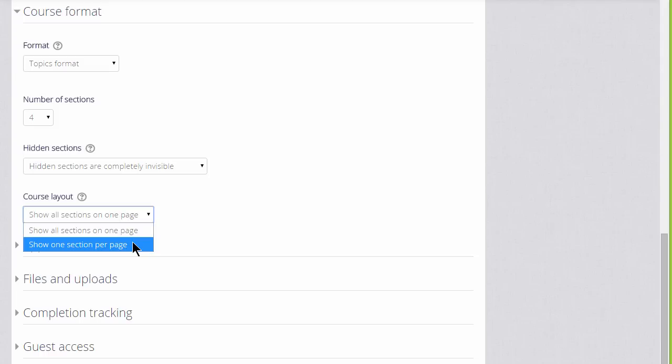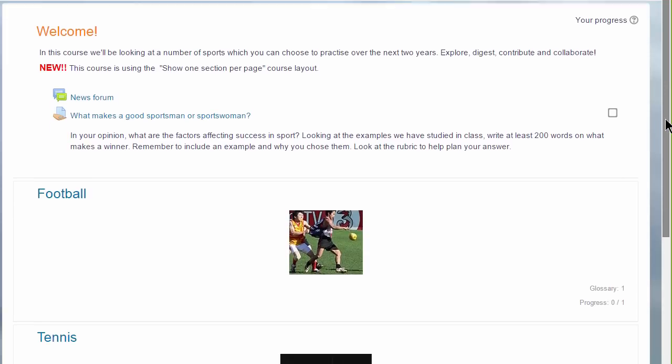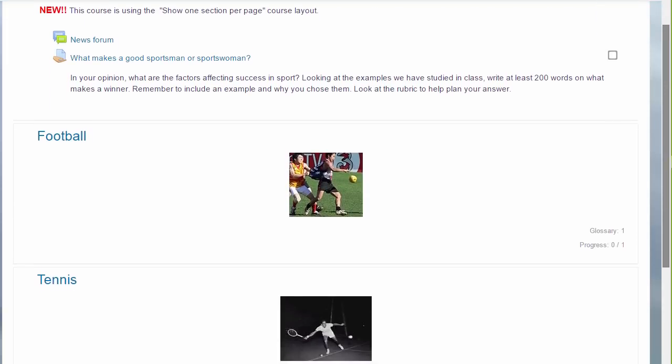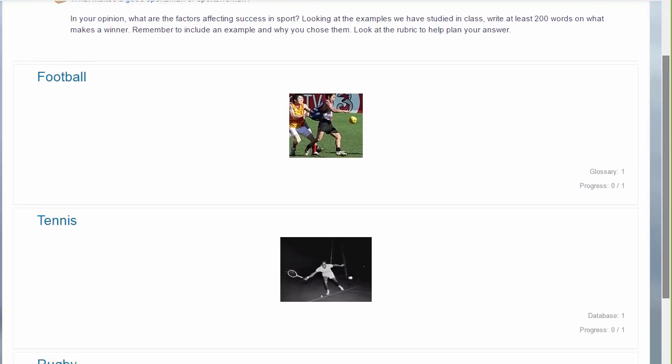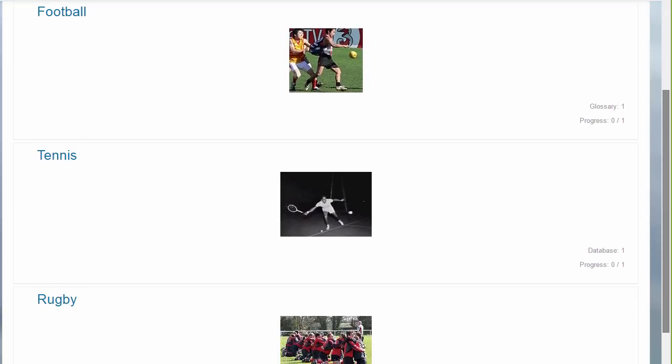This has an effect on how your students view your course, as we can see here in this course types of sport. The first time you access it you can see each of the sections and then greyed out on the right, the activities which are in those sections.